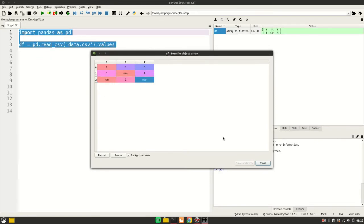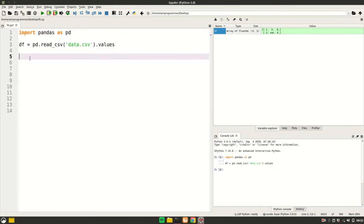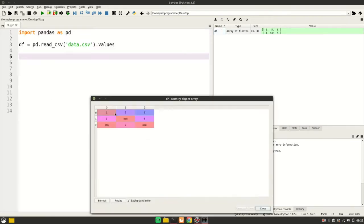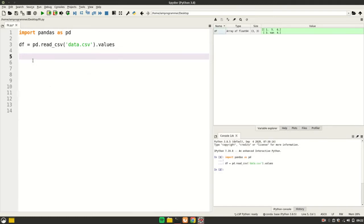For those of you who don't know what Imputer does, it's generally used to fill out those NaN values with some strategies such as mean, mode, or median.